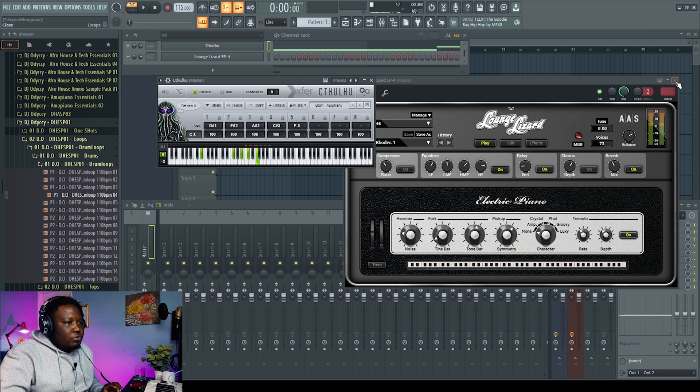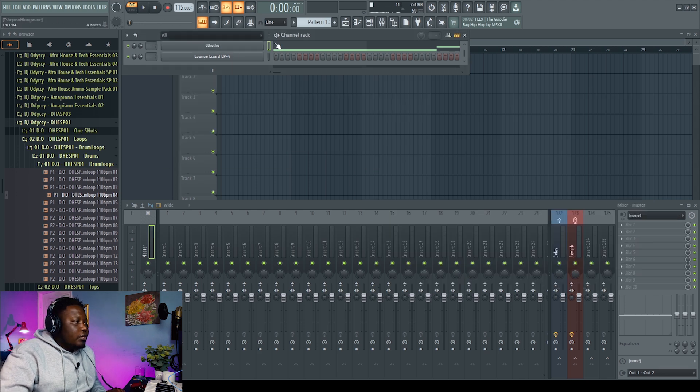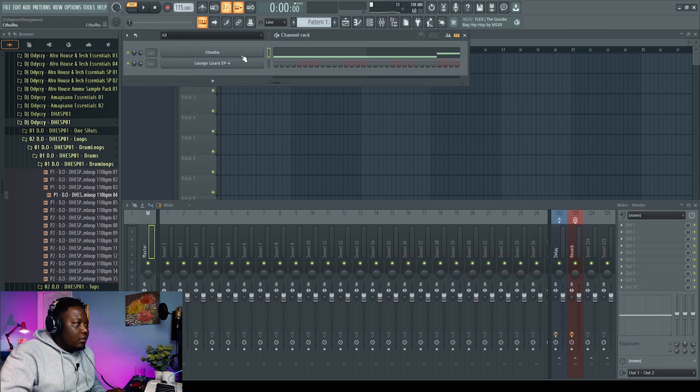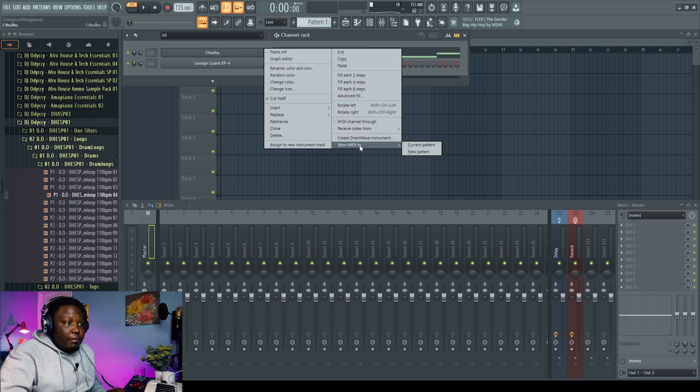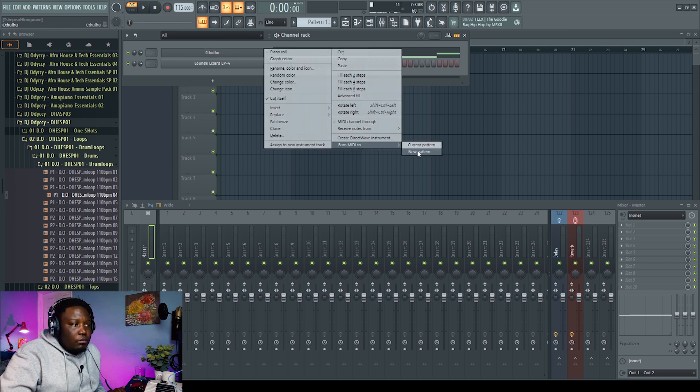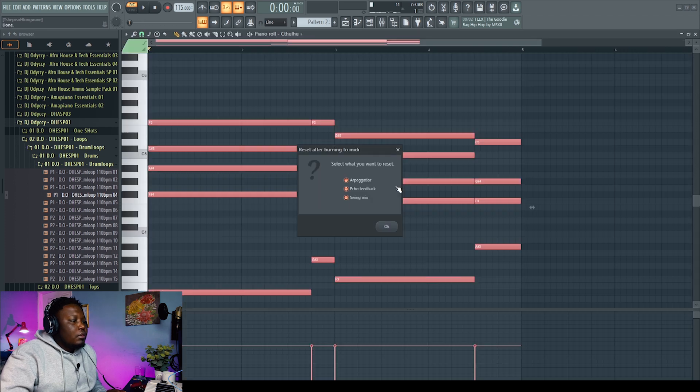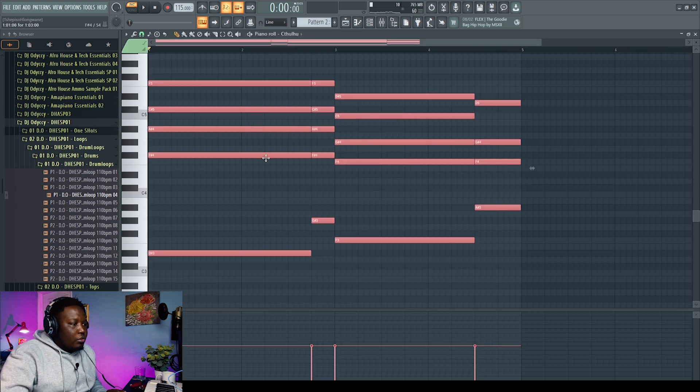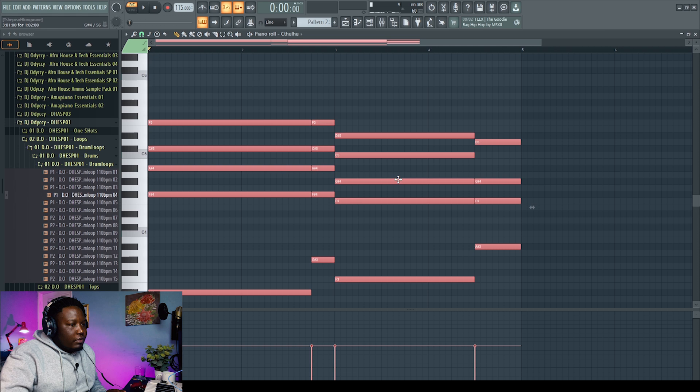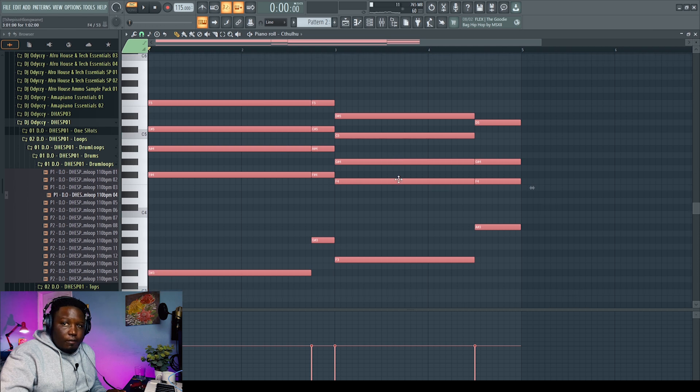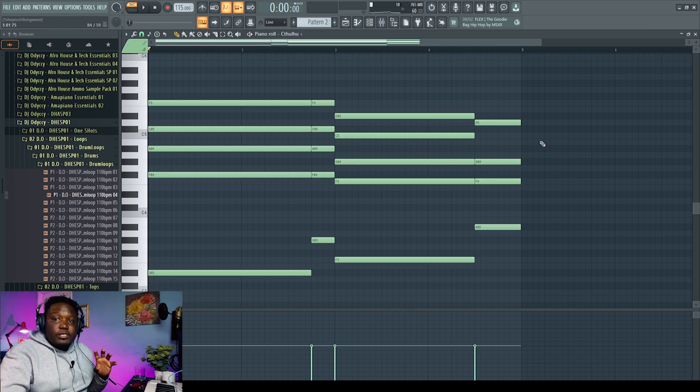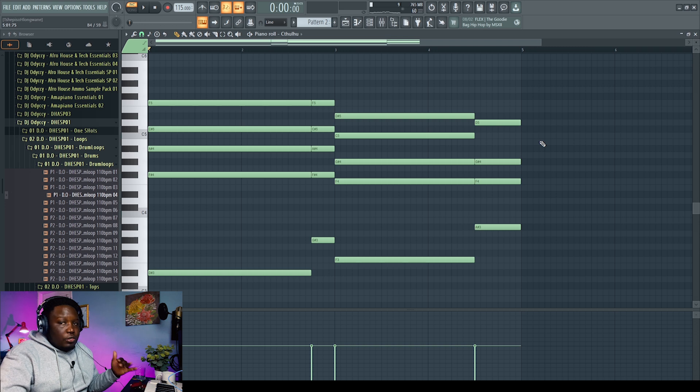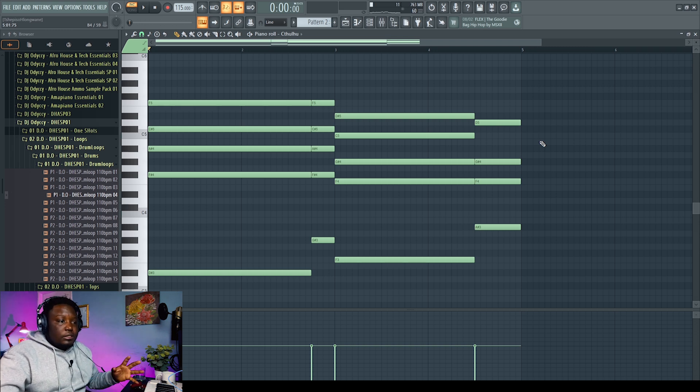So what you want to do is on the Cthulhu thing here. Let's do this. On Cthulhu, right click on this. Go to Render MIDI and make sure it's on new pattern. And then there you go. It gives you the MIDI of it. So like I said, it works mostly with chord generators that let you play one key and you play a whole chord.